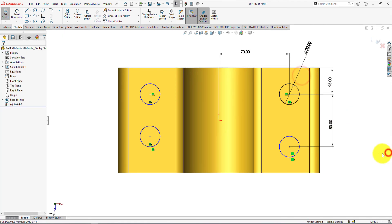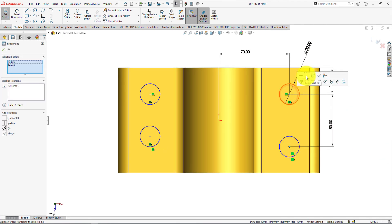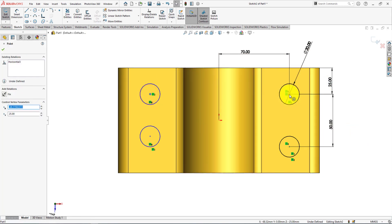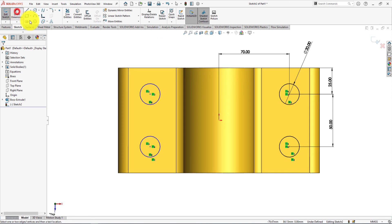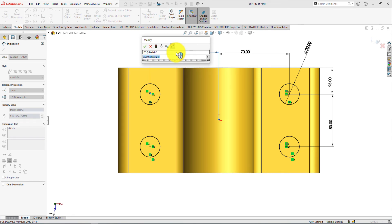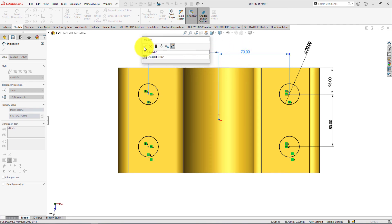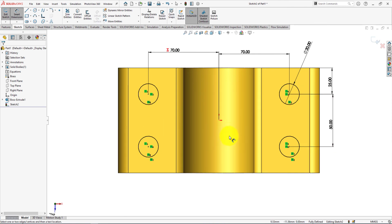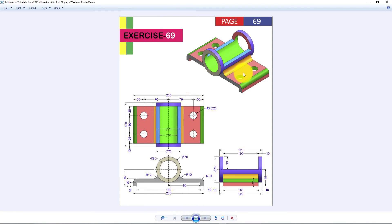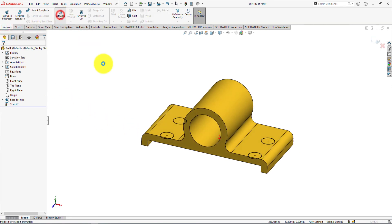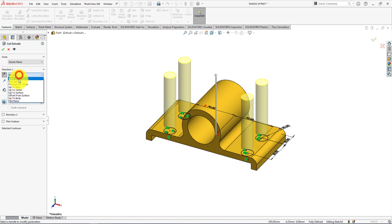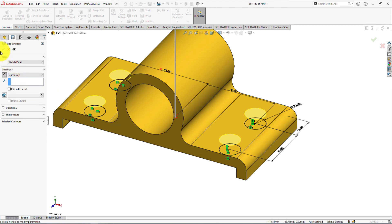Make them horizontal. Make it vertical. Make them horizontal. Now select Smart Dimension. The sketch is fully defined. From the features menu select Extrude Cut command, reverse direction. Select up to next. Press OK.